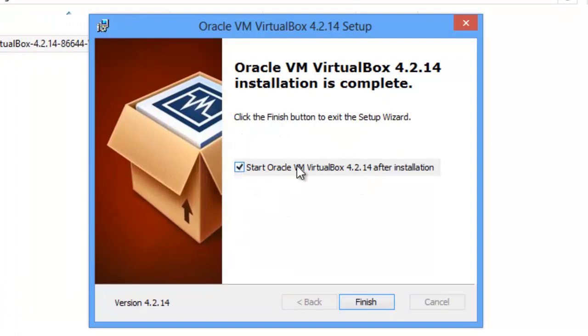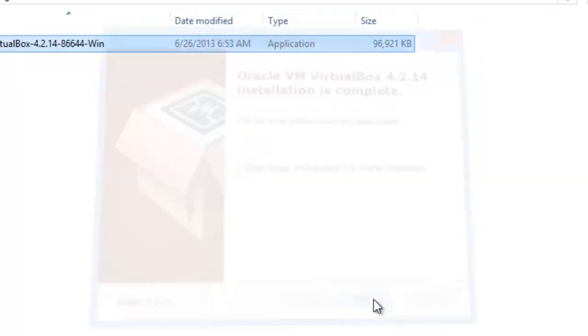Now, we can start it right here and it will start right up, but what I'm going to do is actually unclick this and click Finish.